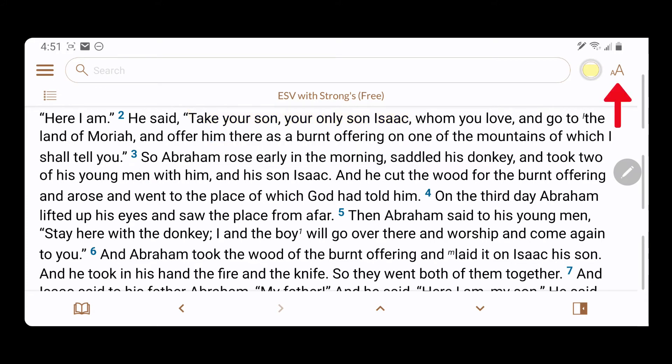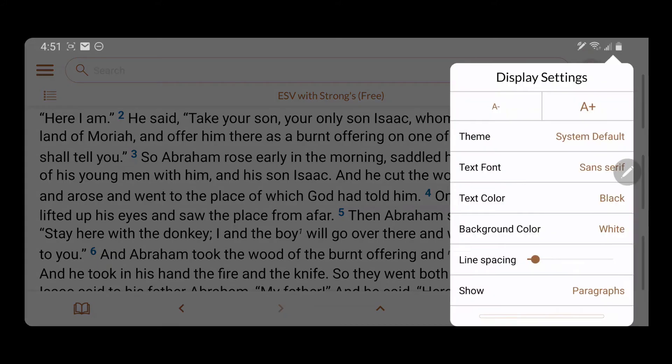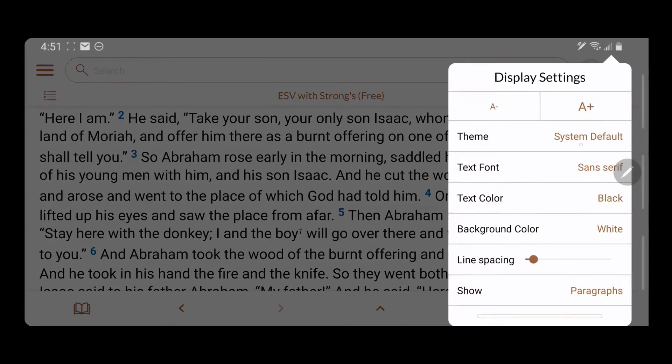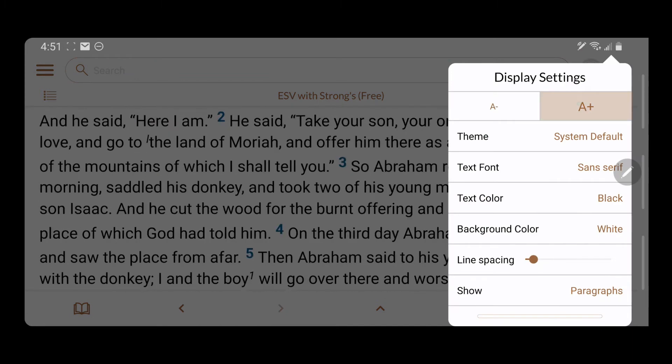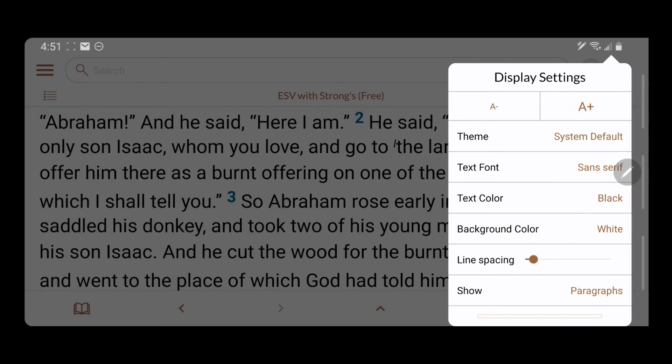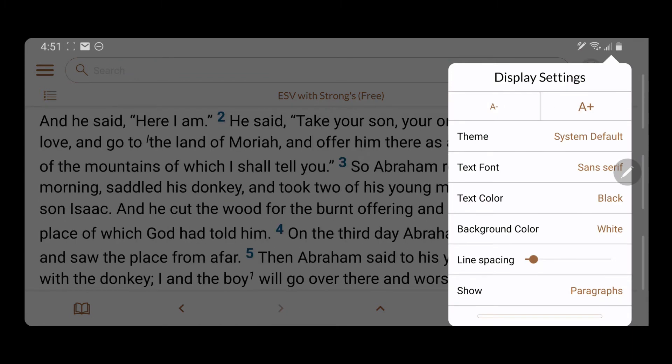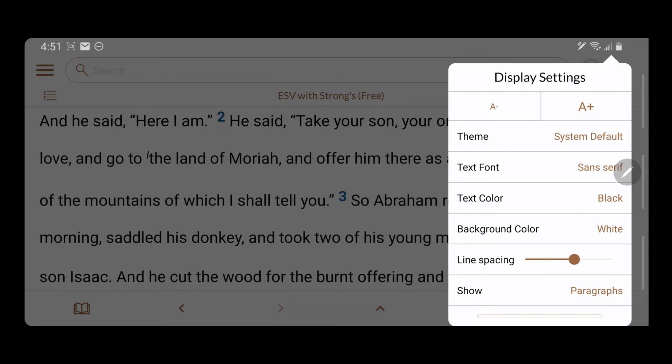Tap the Text Setting icon to adjust the size of the font, line spacing, and other features of the text.